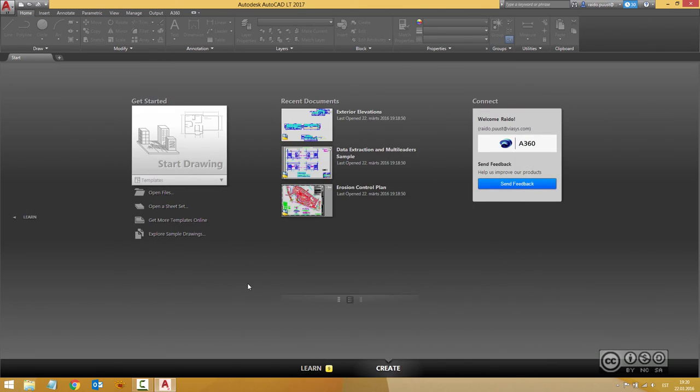In my next video, we'll take a deeper look into the new features of AutoCAD LT 2017.